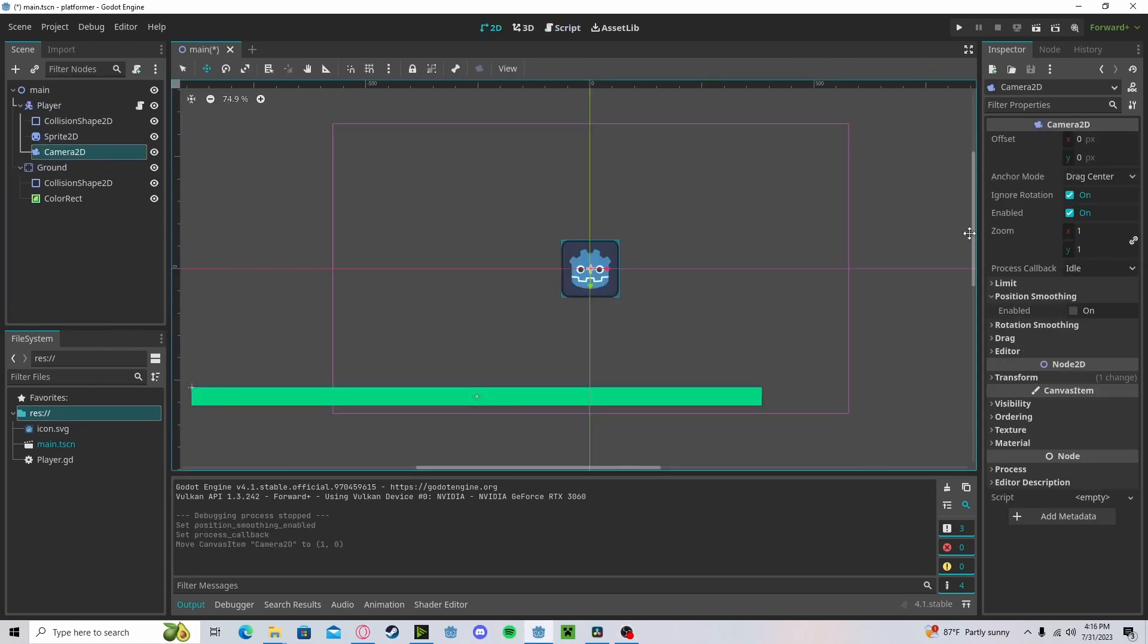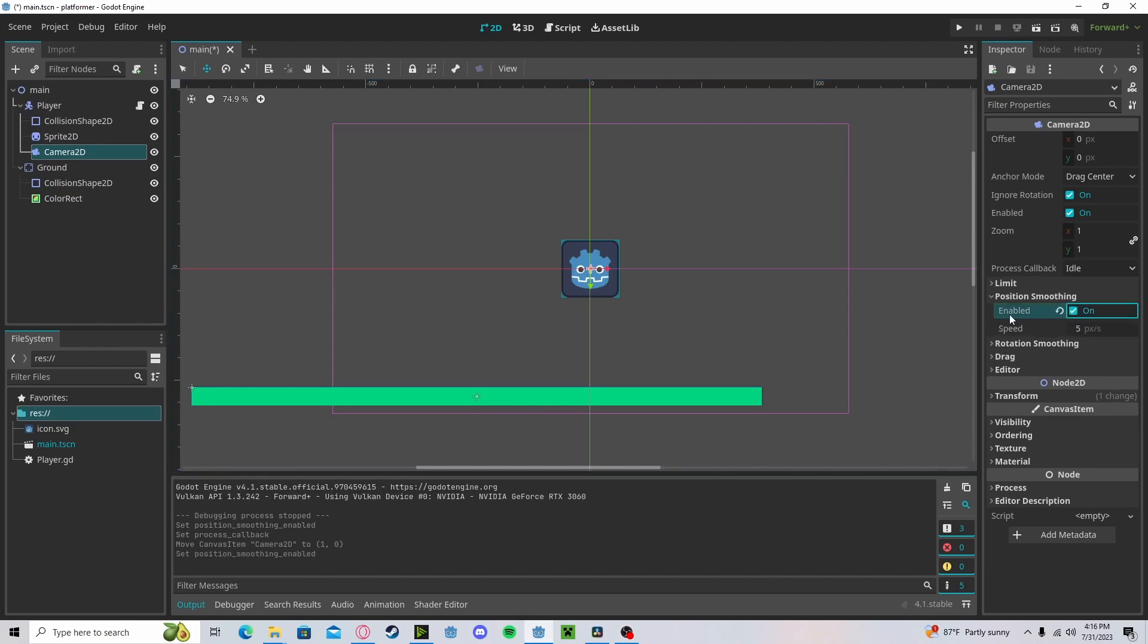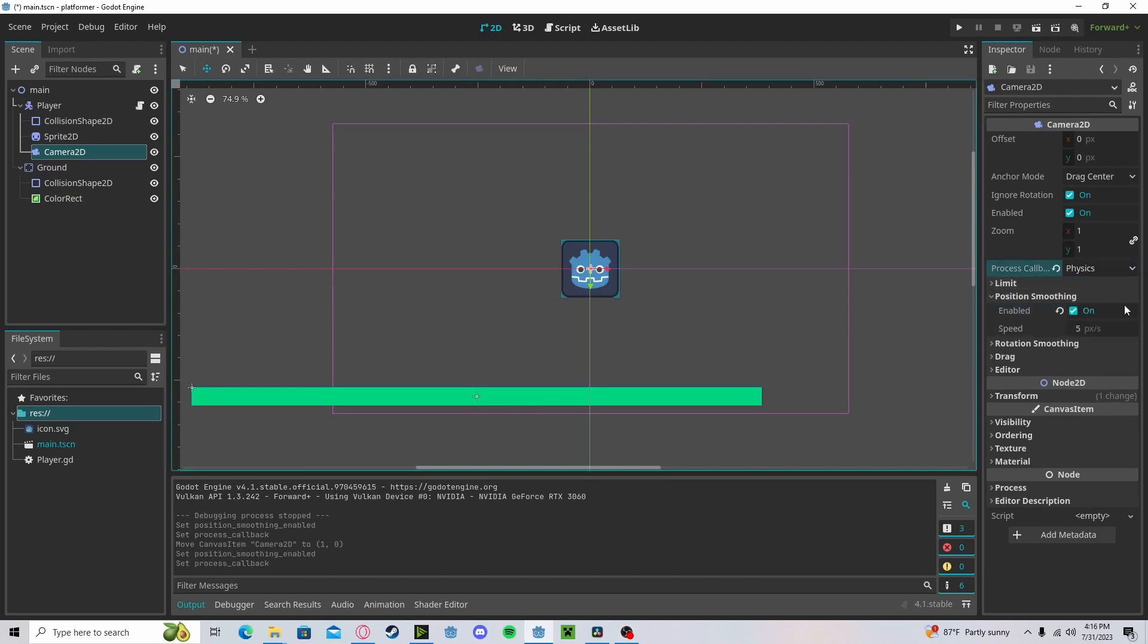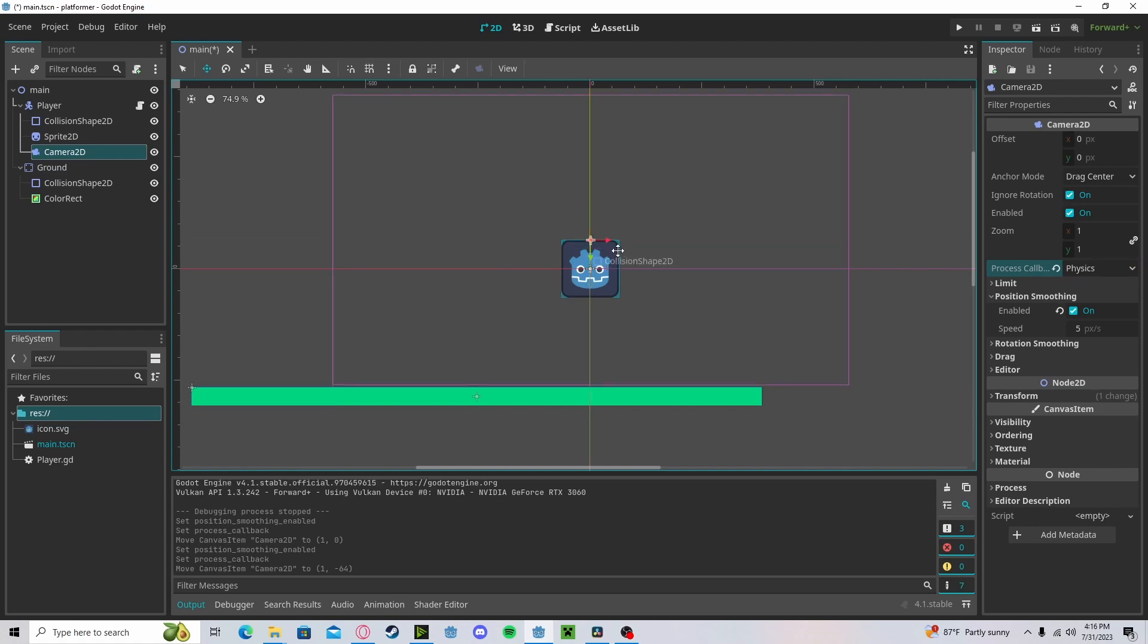Let's go ahead and change some settings with our camera. Enable position smoothing. Our process callback to physics. This will make it less choppy. We'll raise it up a little bit to make it not exactly center on the player.